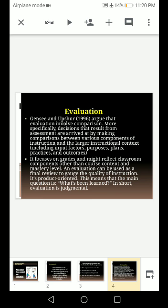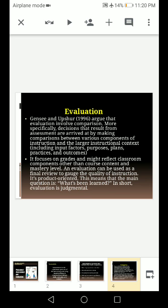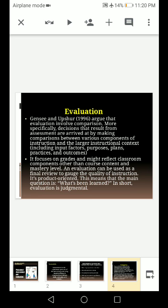So when we do this assessment, whatever instruction has been given — in the context in which the instruction was delivered — we evaluate within that. It focuses on grades and might reflect classroom components other than course content and mastery level. So students' grades are not the only focus; the classroom arrangement, content, and mastery level are also evaluated.